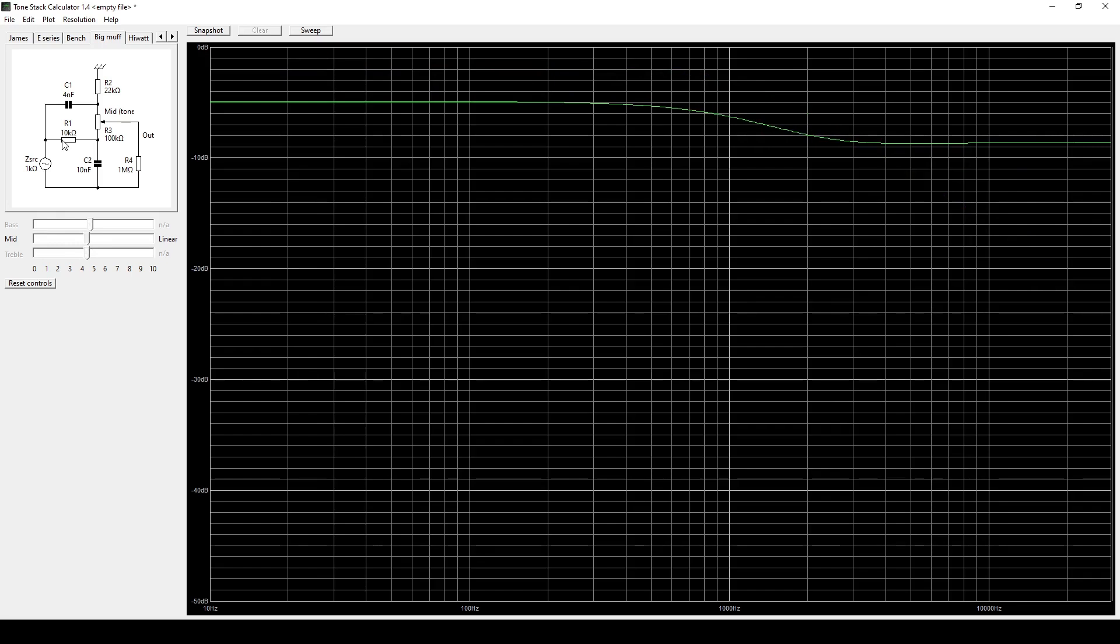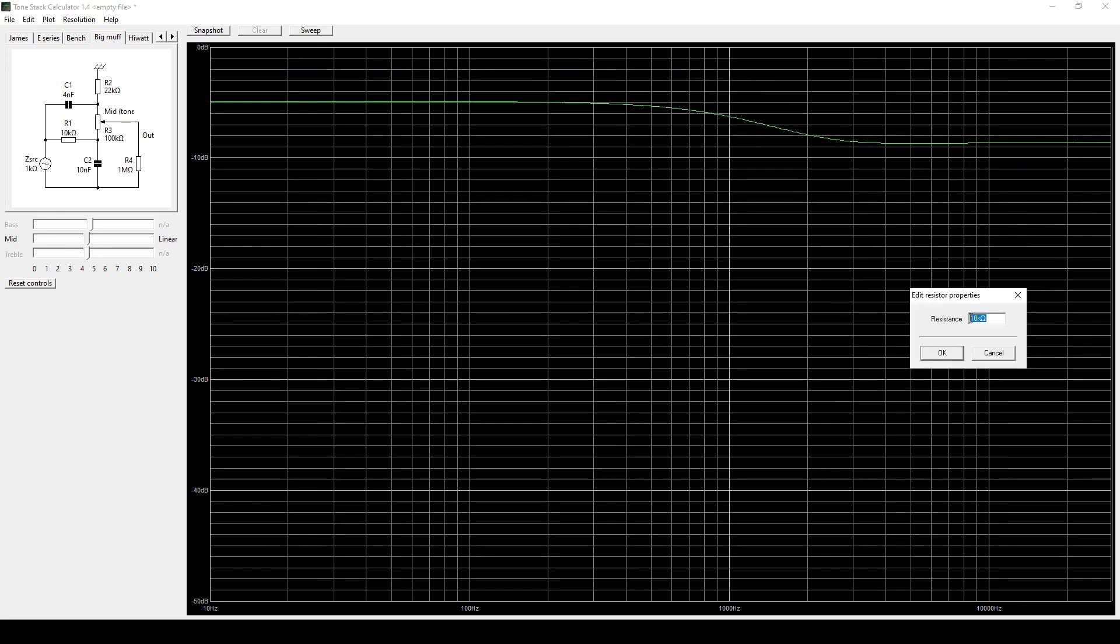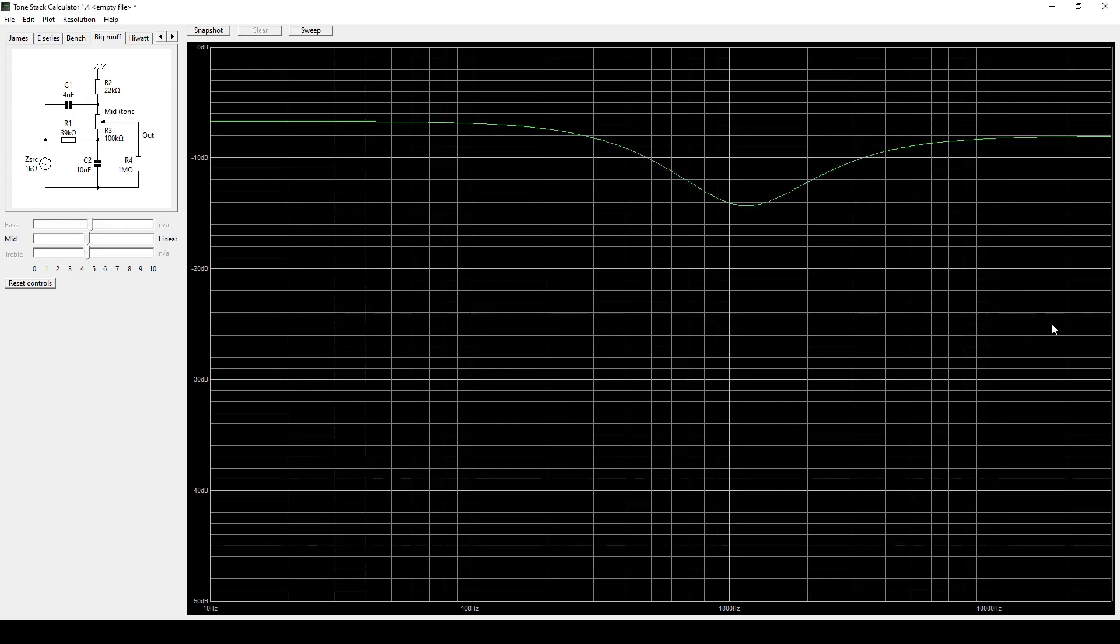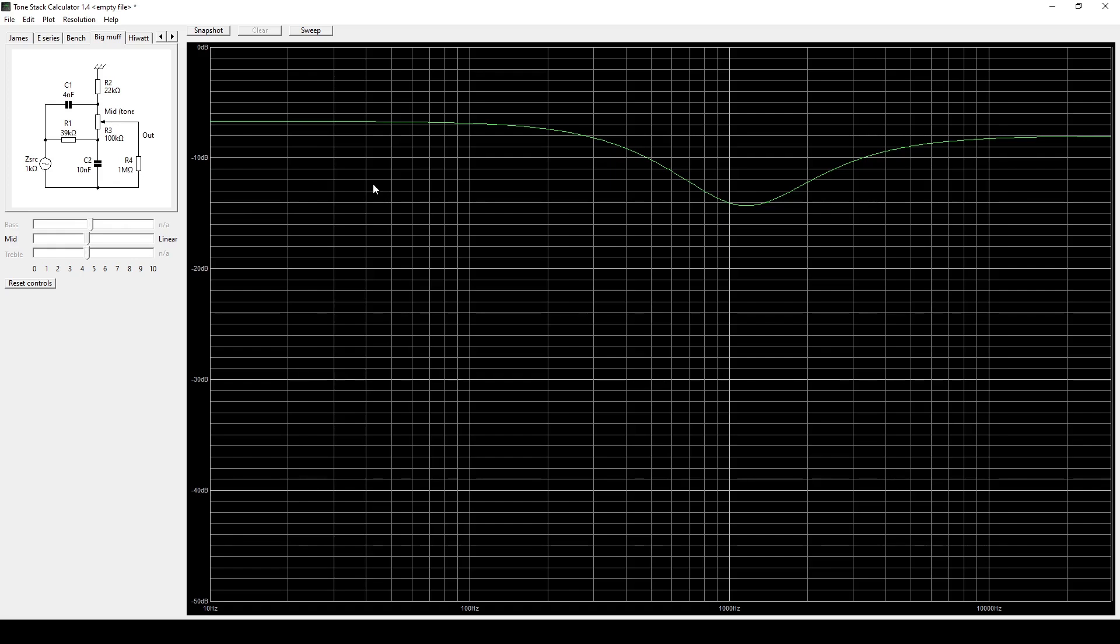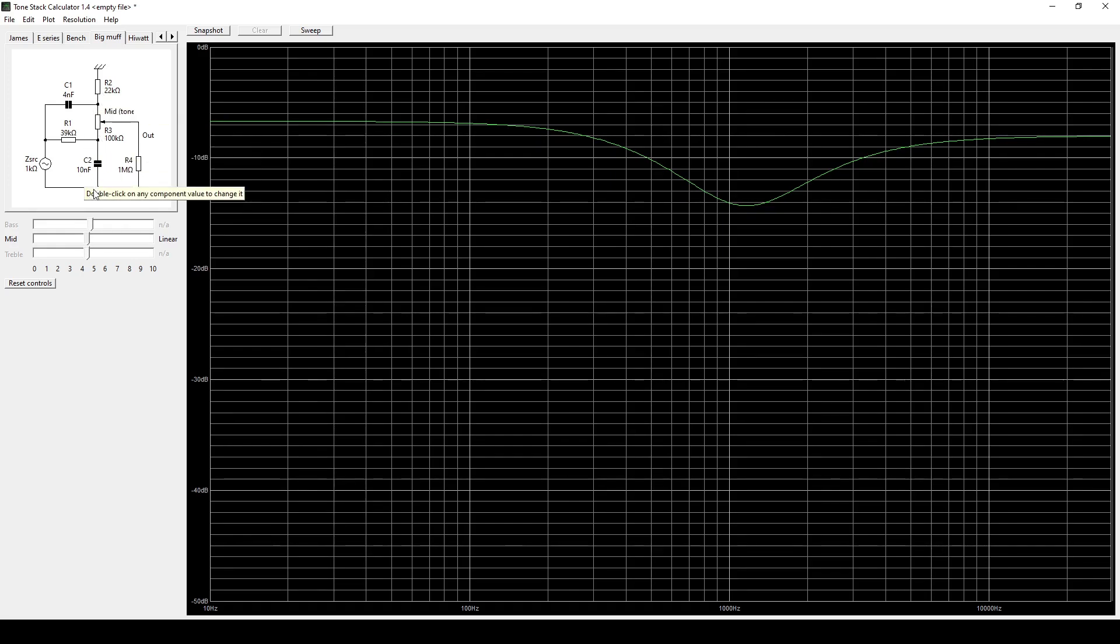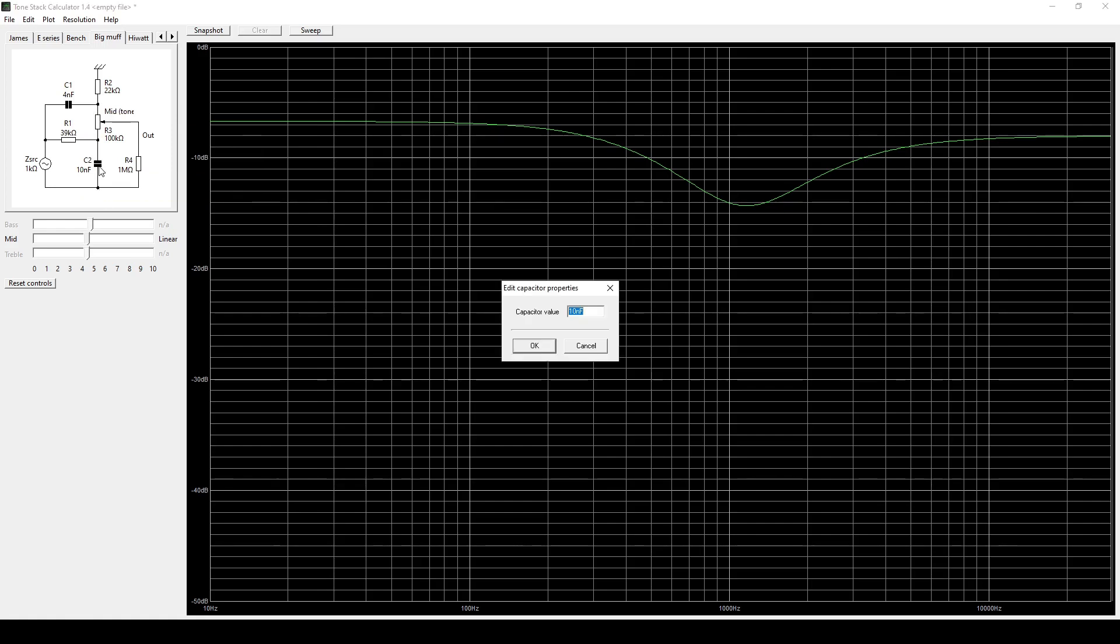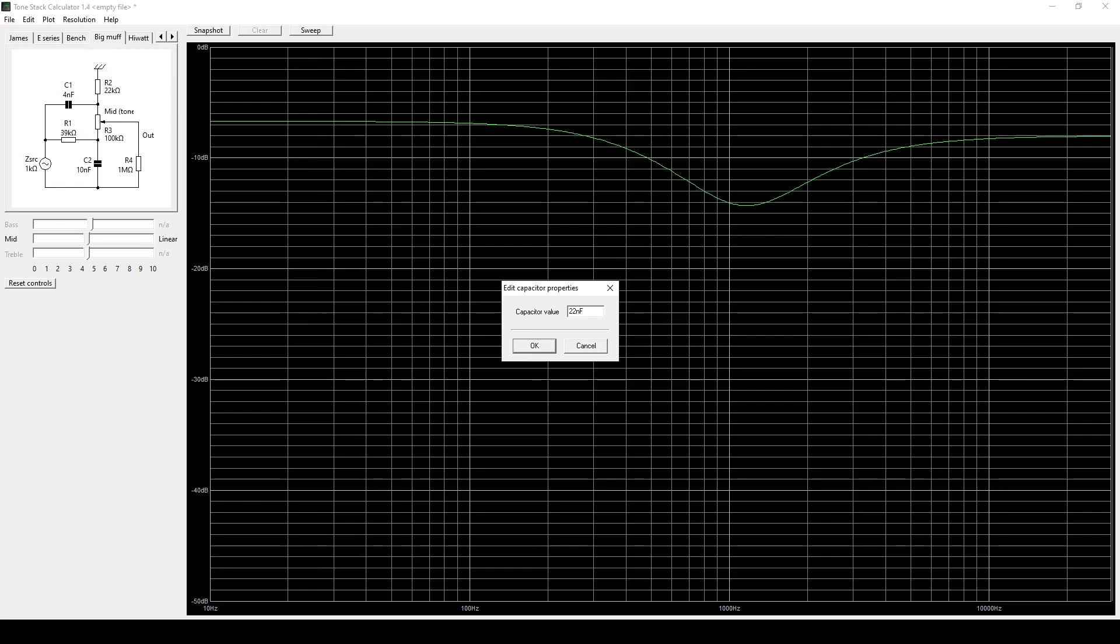You can go through and start changing all of these values. Or you can go through and check out different old school big muff schematics like the Ram's Head version versus the newer NYC versions and put in the values and see the difference in a graph.